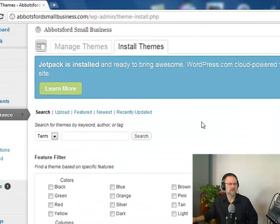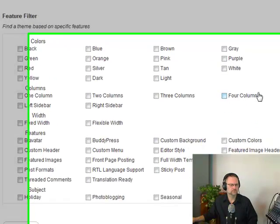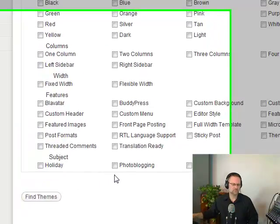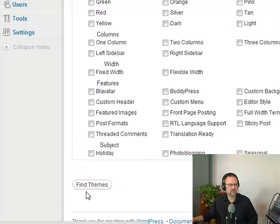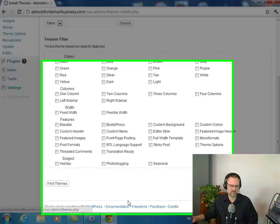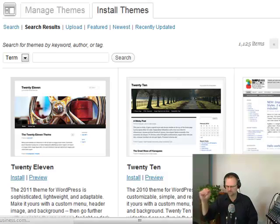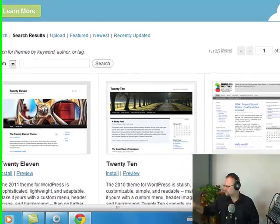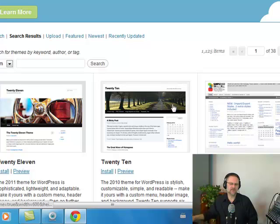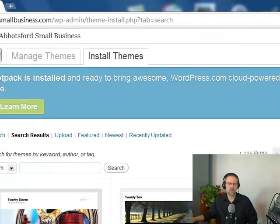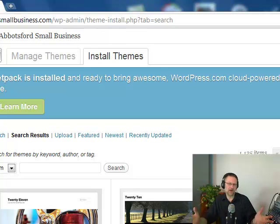Down at the bottom here at the feature filter, down at the bottom it says Find Themes. I haven't checked any boxes. Let's see what happens. Ta-da! See this? Bring your attention over to here: 1,125 items available. That's a lot of themes to choose from.